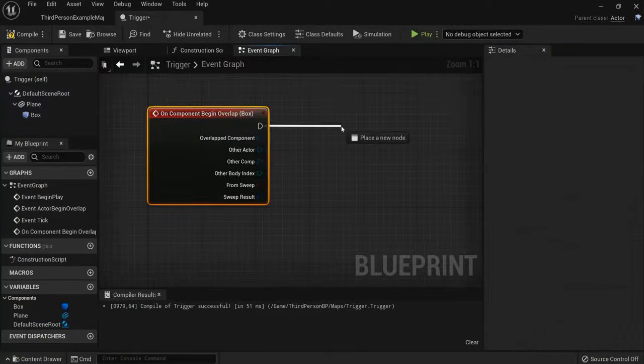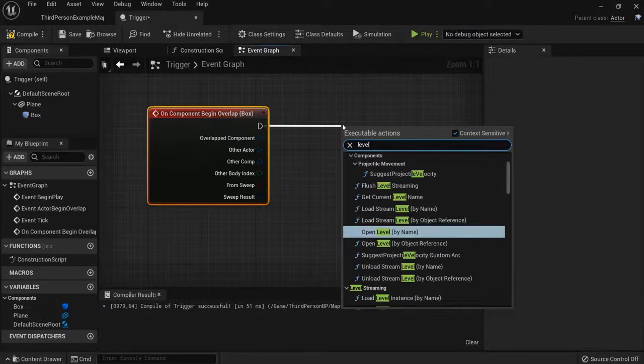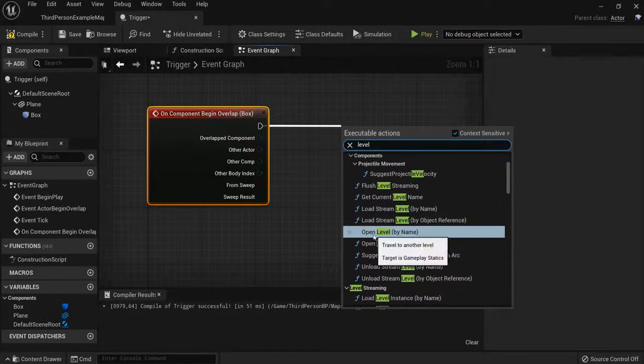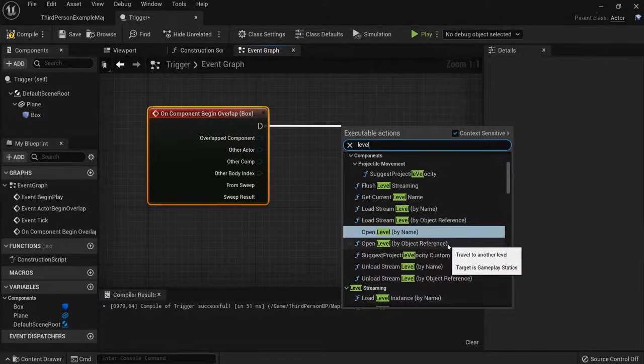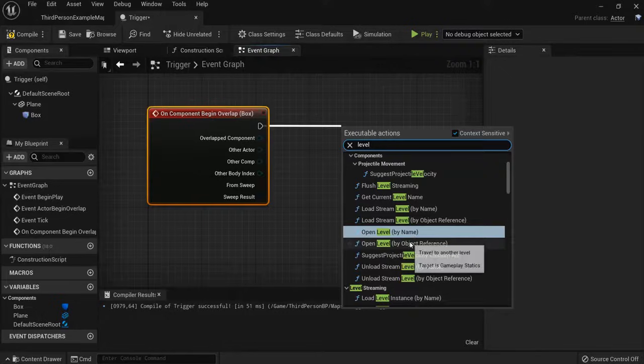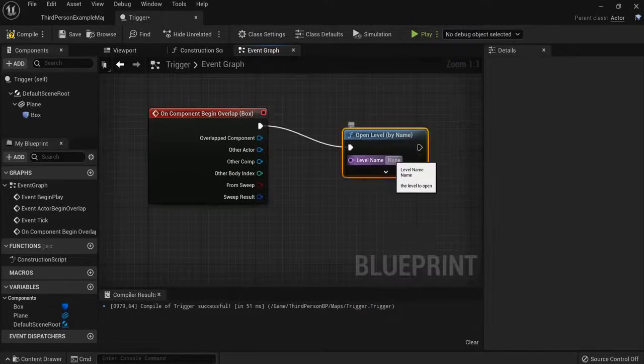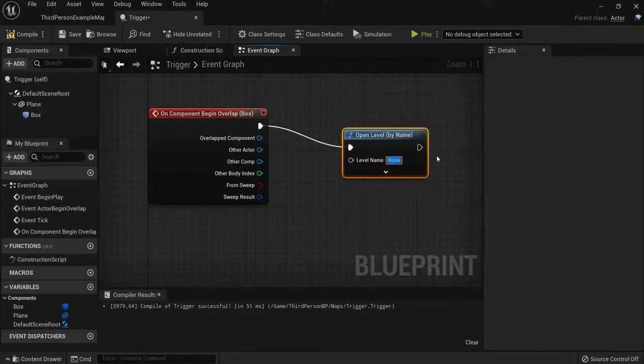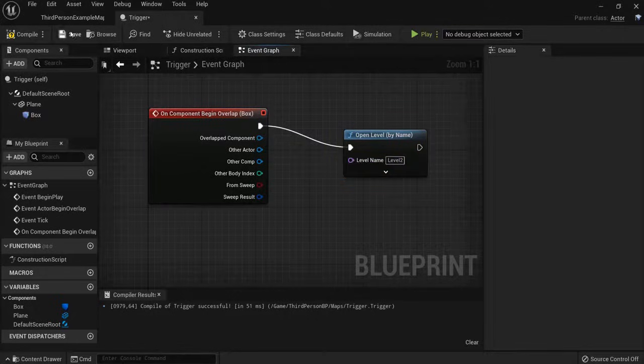Drag off it. And then type in Level. You can open Level by name, or by object reference. I will show both. Let's show this one first, by name. So, we name this one Level 2. If you use Capital, use a Capital here as well. Click Compile.